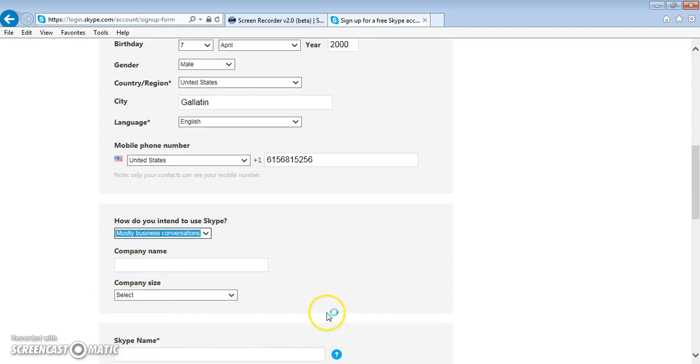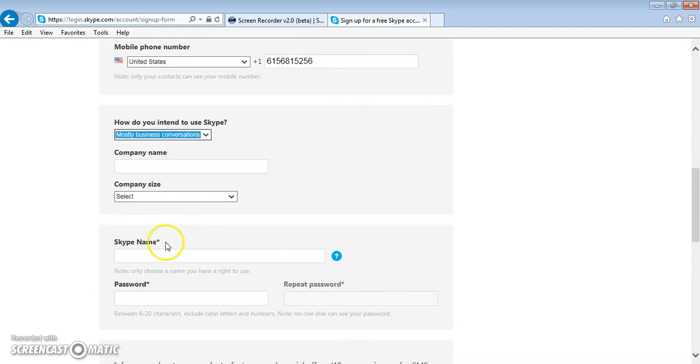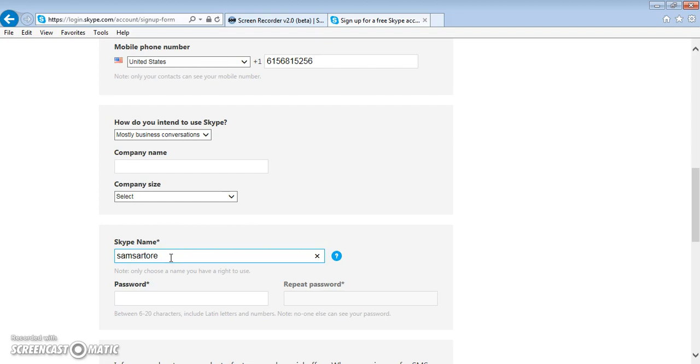These two fields can be left blank, and then you select your Skype name and then pick your password. This can be anything, as long as it has a number in it.